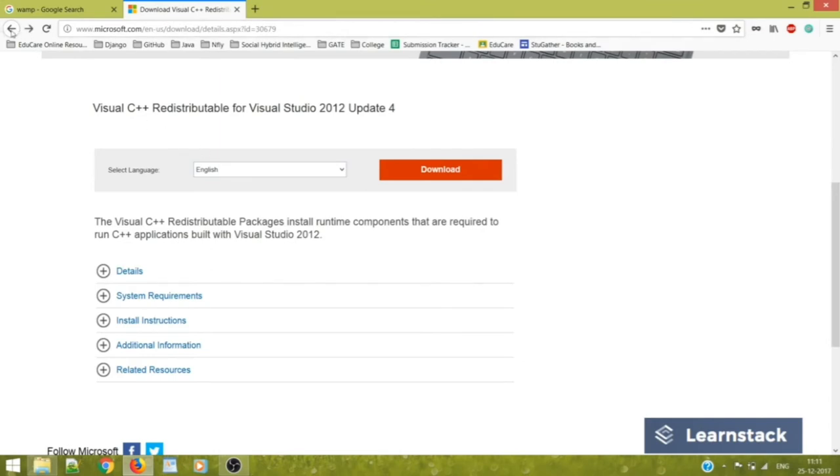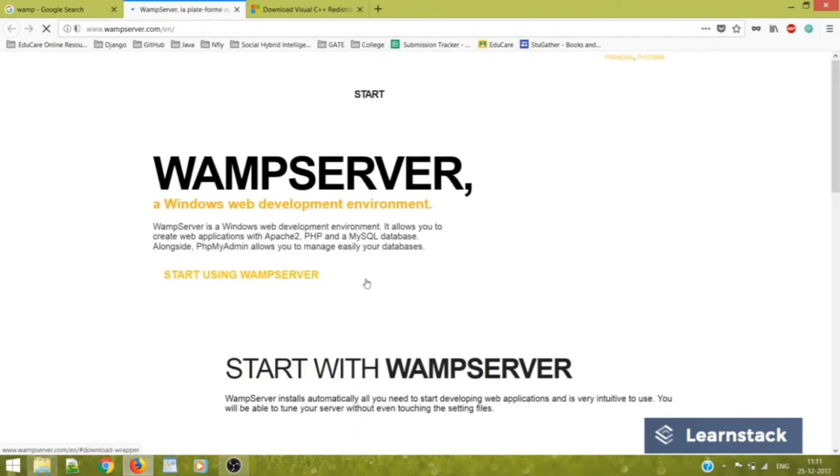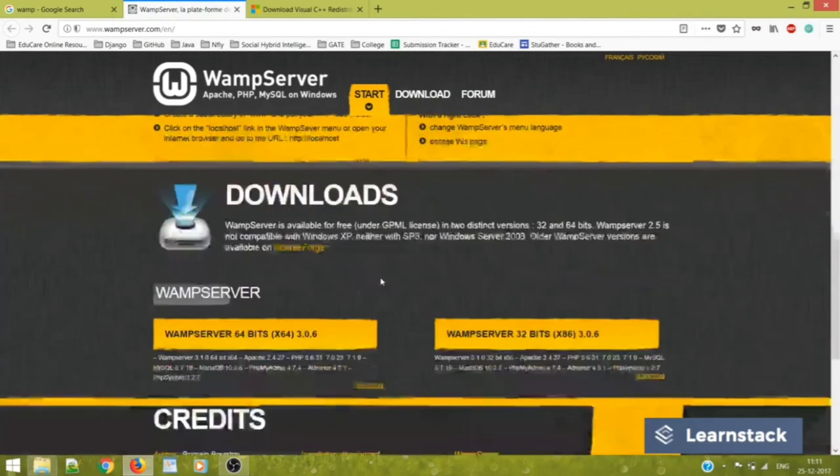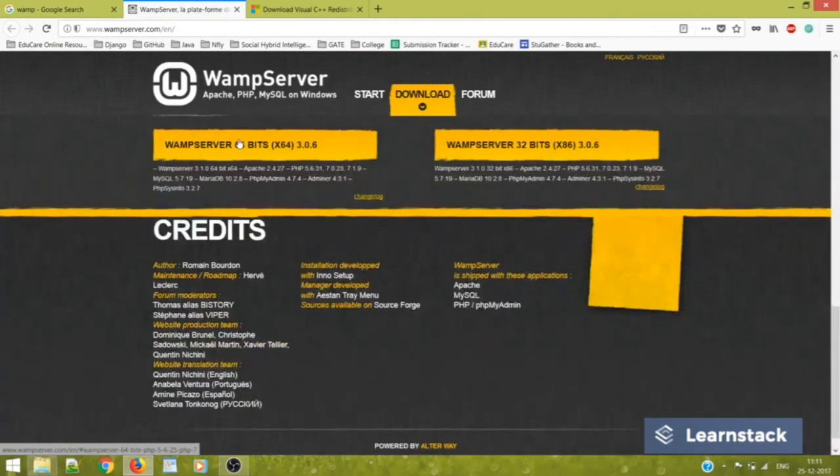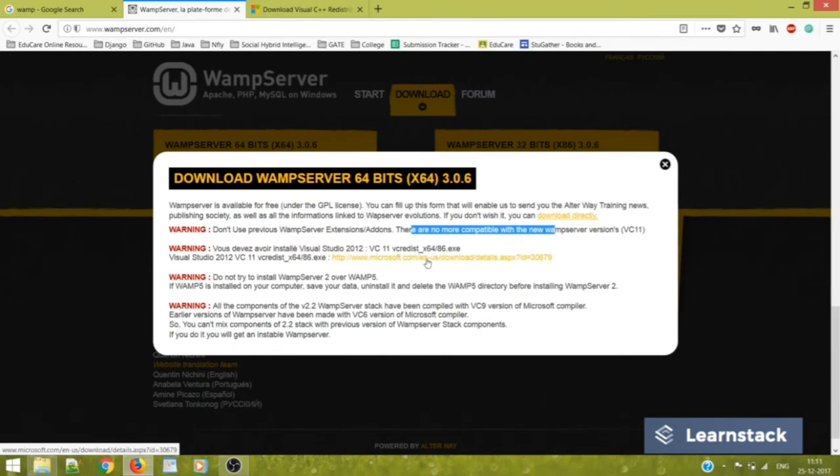So just go back to this website into the download section, click on this. You see this particular link, http://www.microsoft.com in US download.